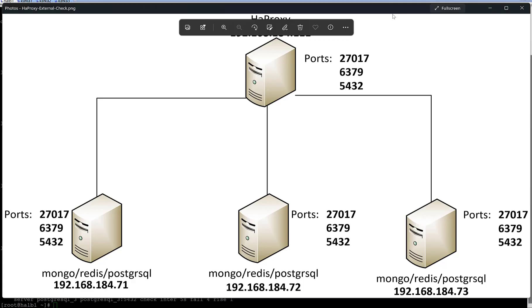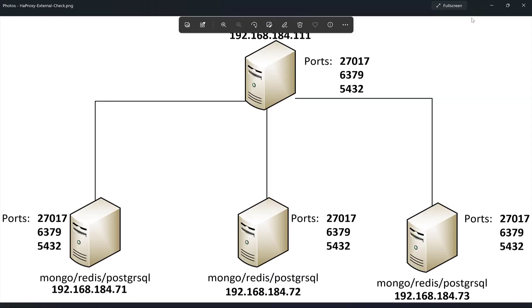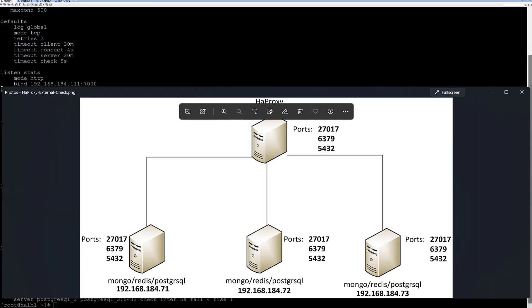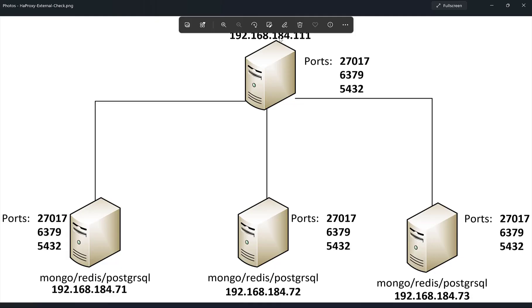We have HAProxy. I hope you can see the IP address. It's the IP address of the HAProxy with three ports which listens for Mongo, Redis and PostgreSQL and three nodes behind HAProxy.